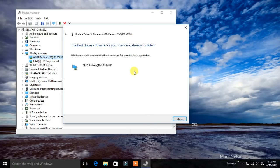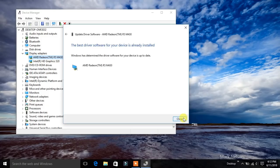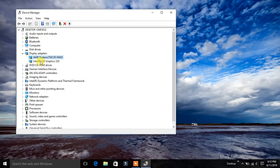As you can see, the best driver software for your device is already installed. It is already installed for this AMD Radeon, so you can check others also.